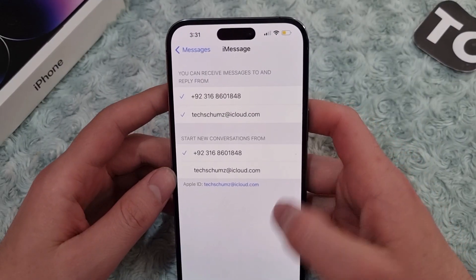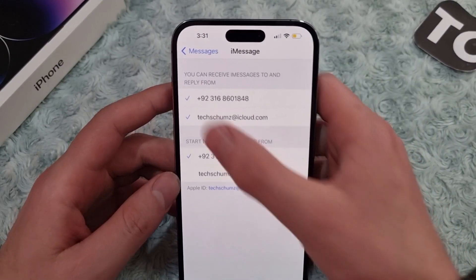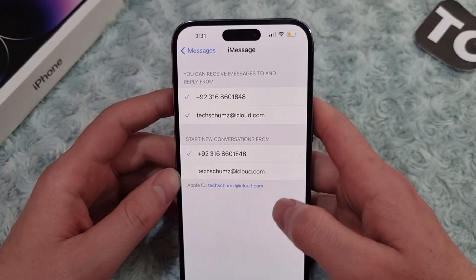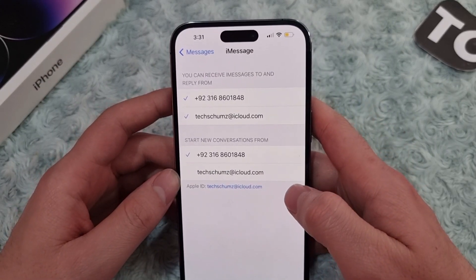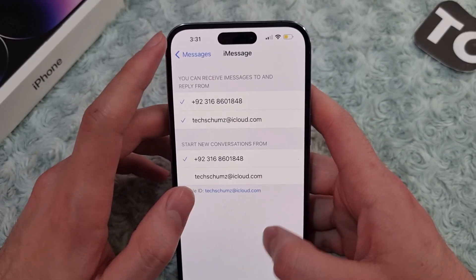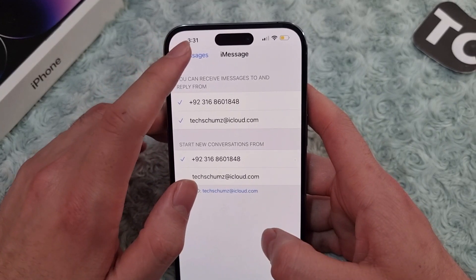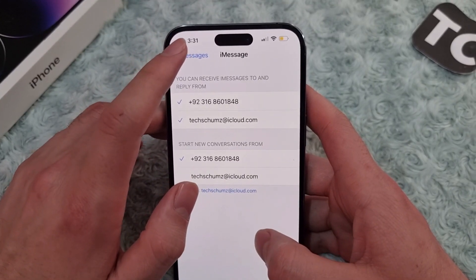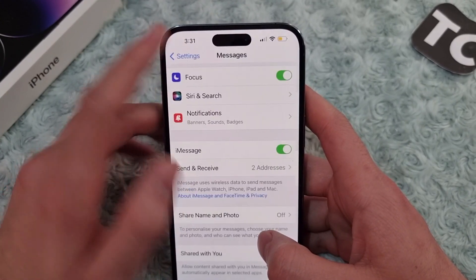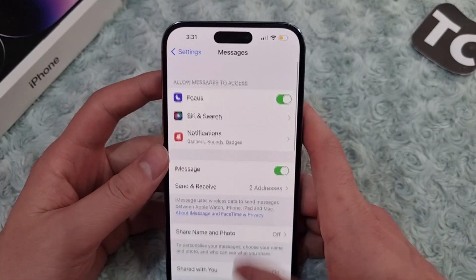Hi everyone and welcome to Textum's YouTube channel. In this video I'll show you how to send iMessage from an email address instead of a phone number on iPhone 14, 14 Pro, and 14 Pro Max.